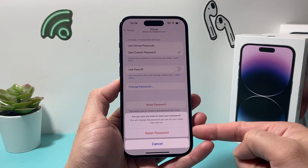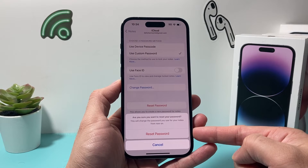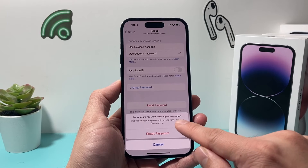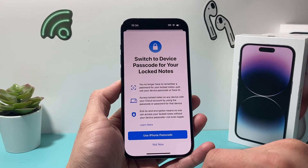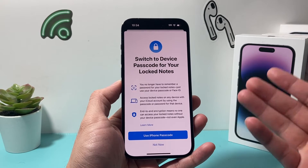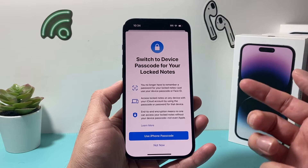And as you can see, it asks: are you sure that you want to reset the password for your notes? You can click on the Reset option, and as you can see, it resets it to a device passcode.